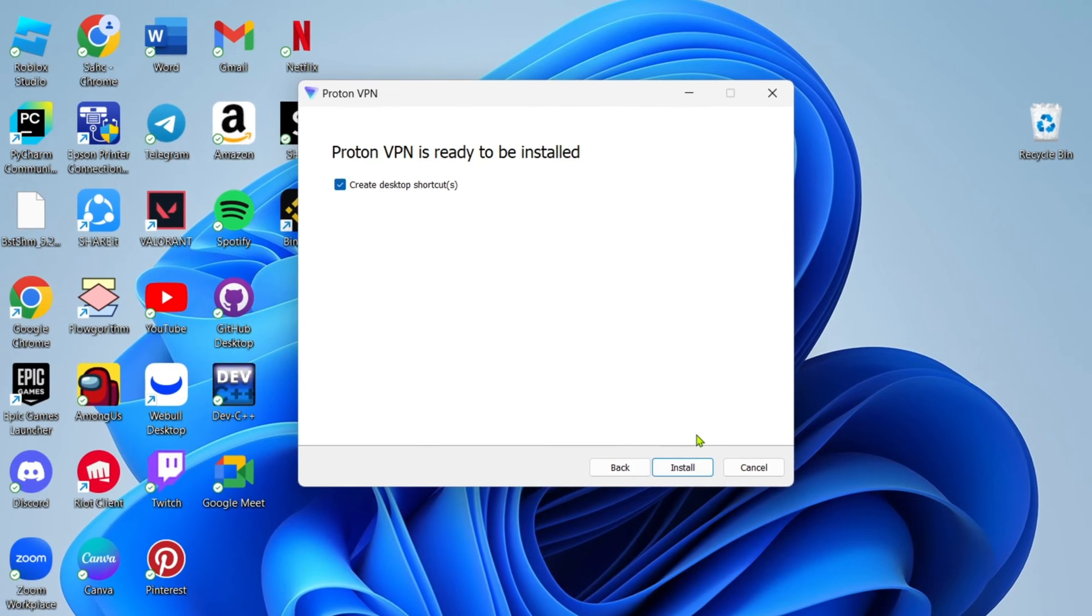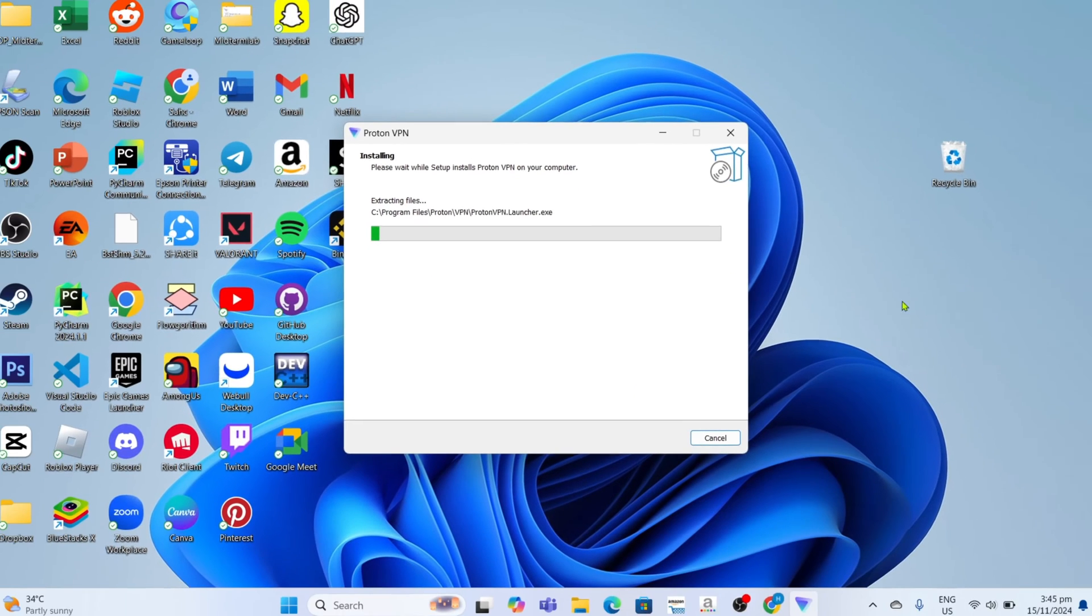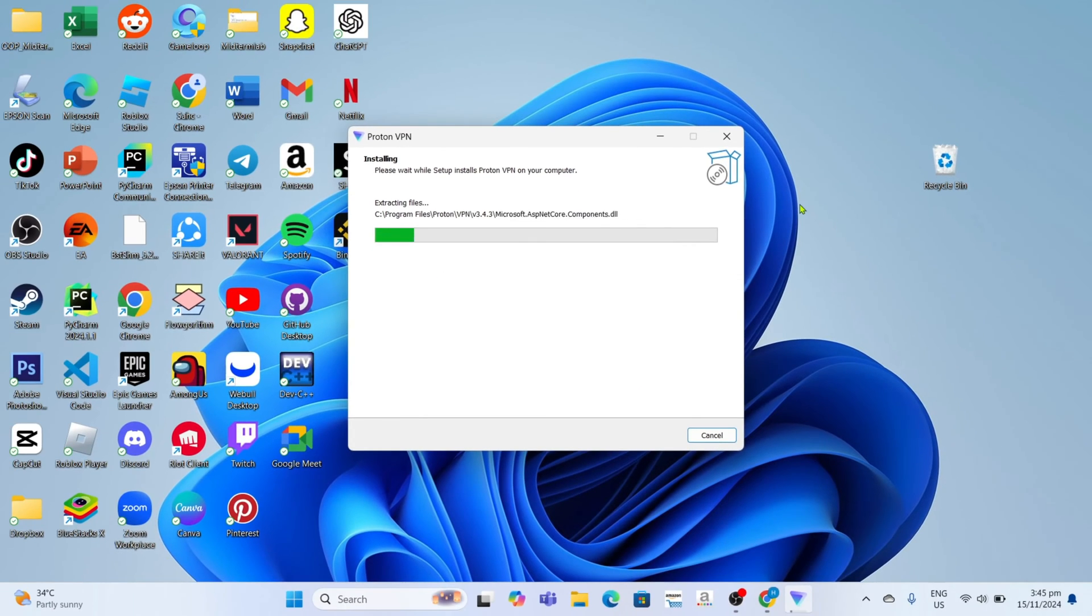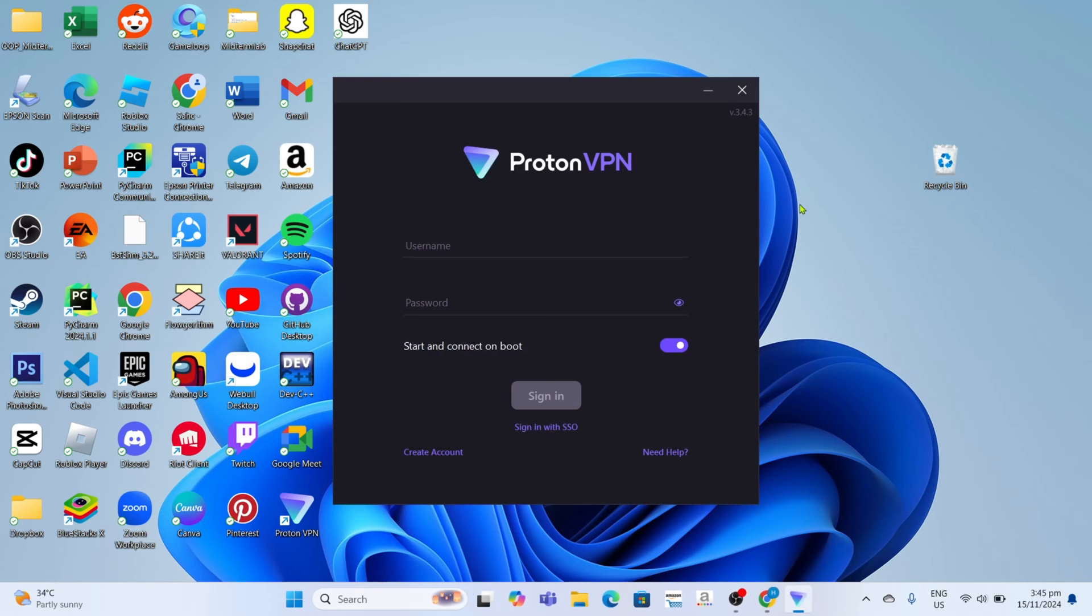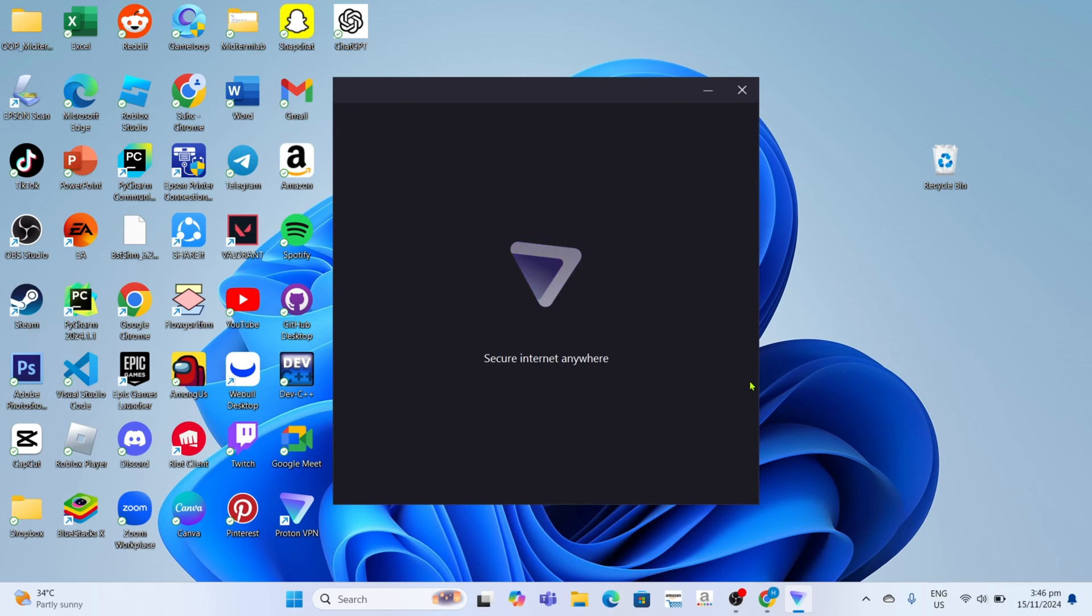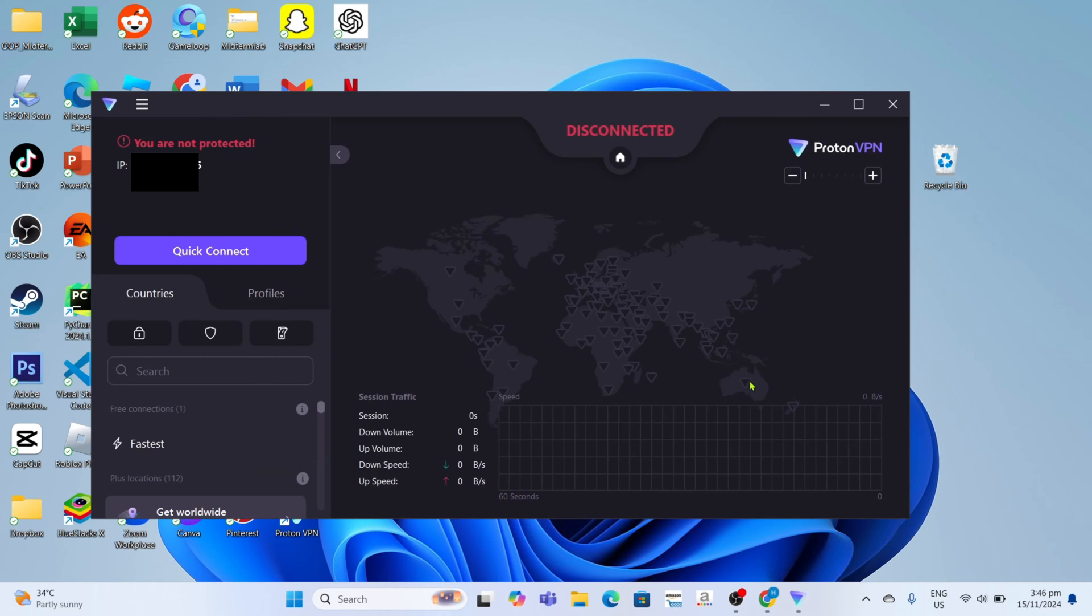And then finally, you can now click the install button. After that, your Proton VPN will now start installing. Just wait for it to finish. Once it's finished, it's done. Congratulations! You will now have your Proton VPN. So just log in your account and then you will be able to use it.